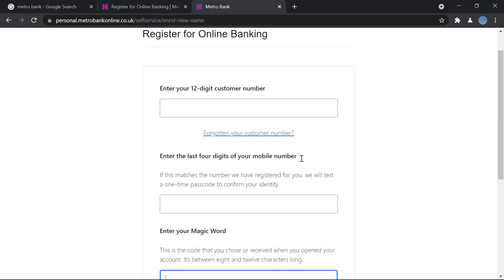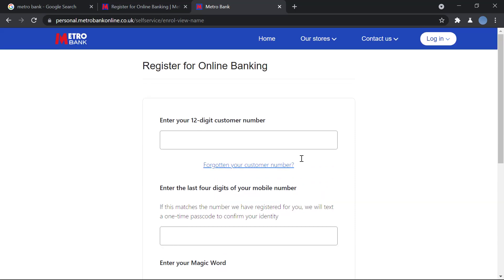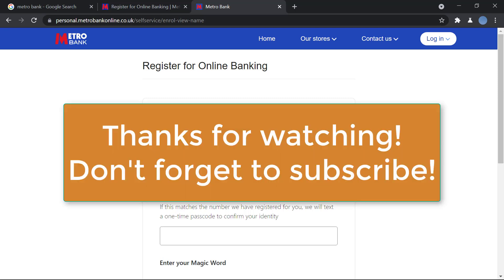After that, you'll be asked to enter a few more login details like your account number, address, and email address. You'll also be asked to set up a username and password for your online banking. After completing those steps, you'll receive a confirmation email and then you can start your internet banking.